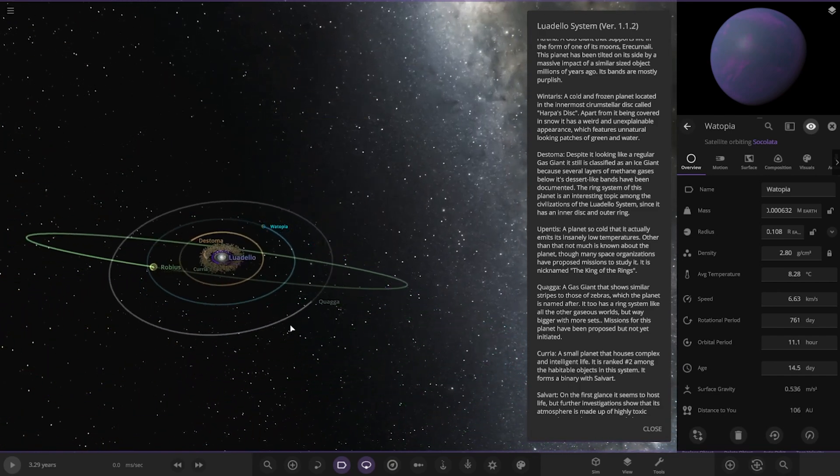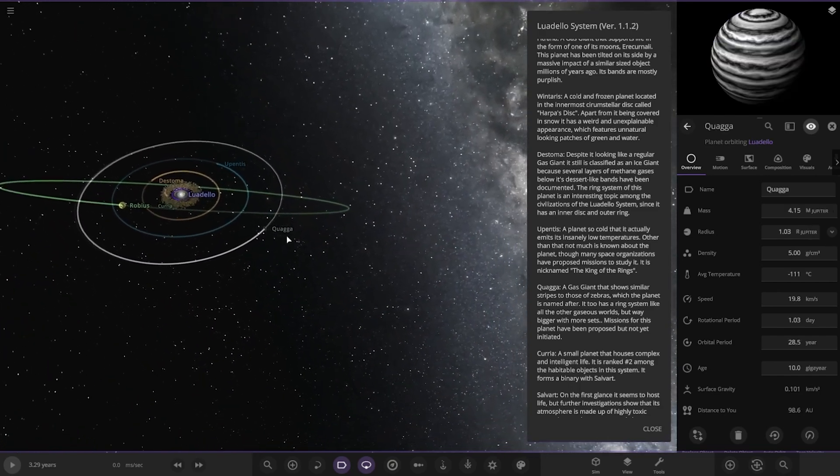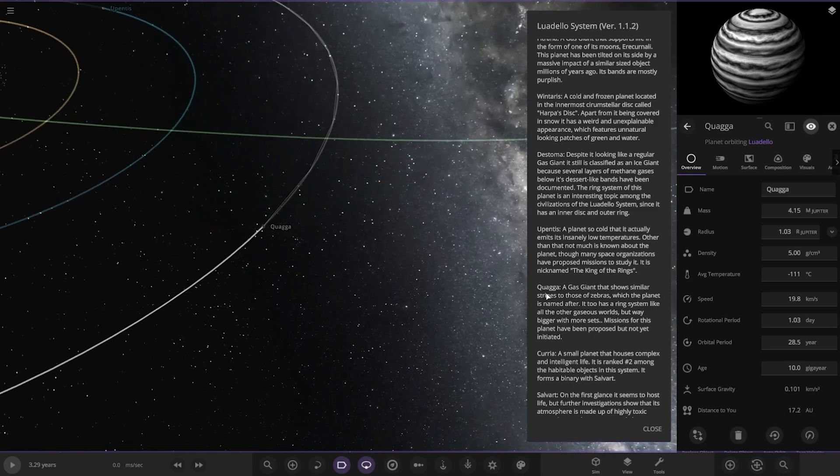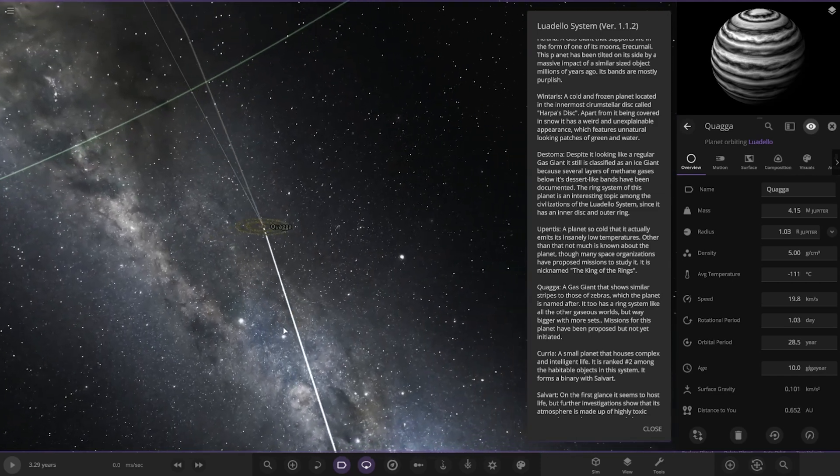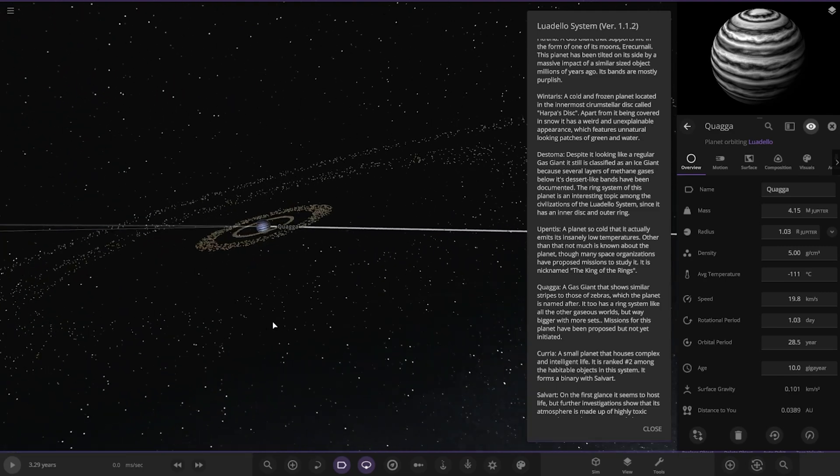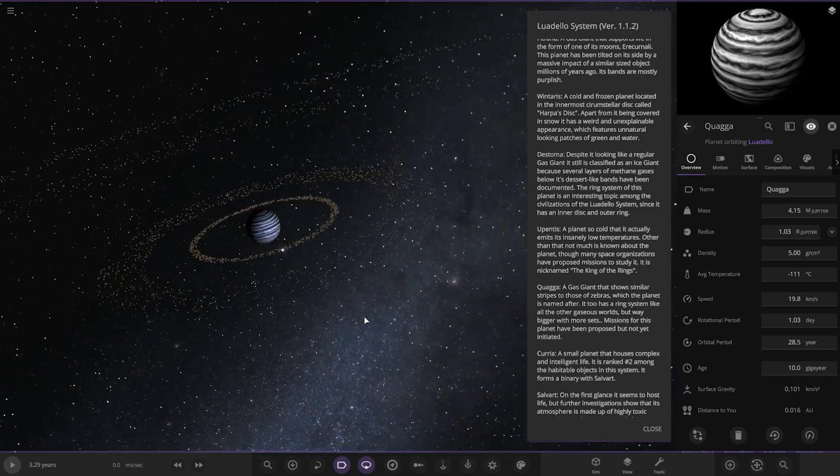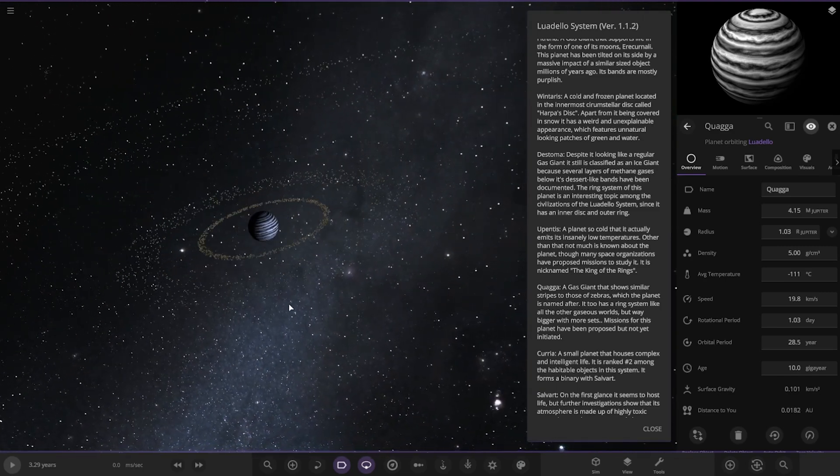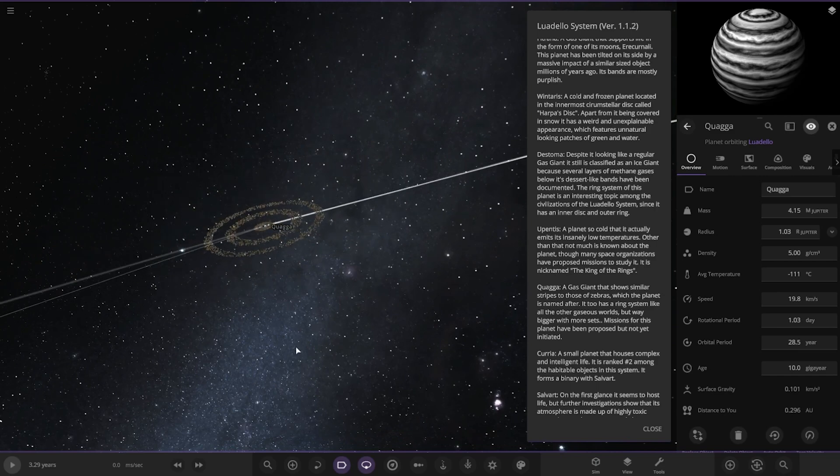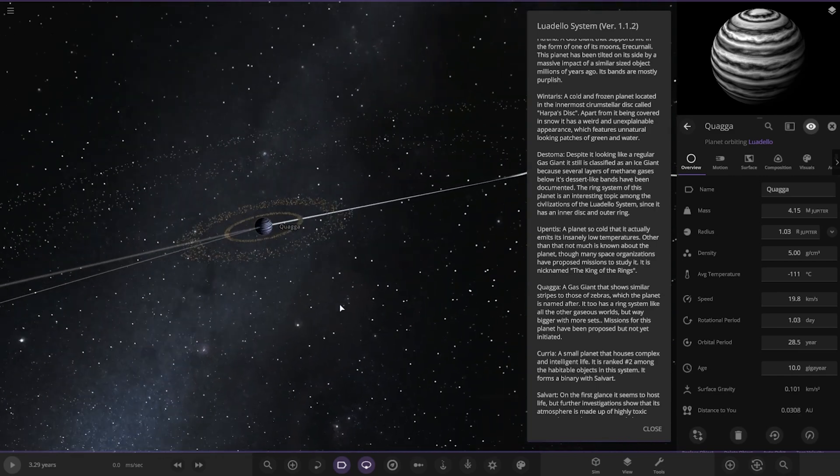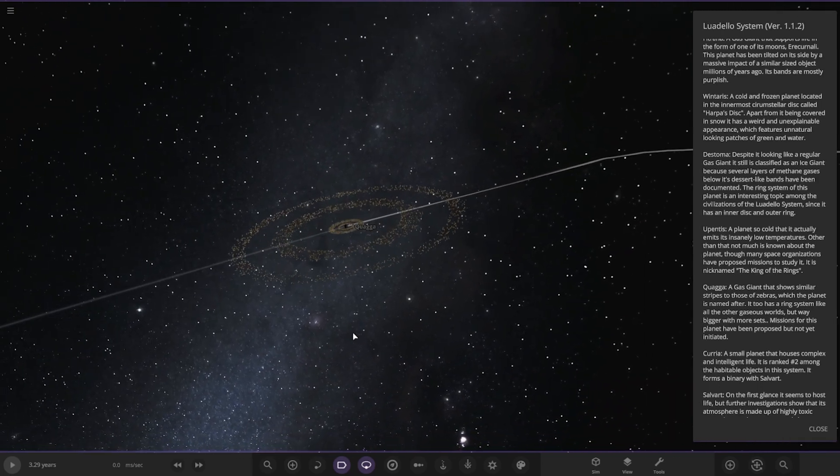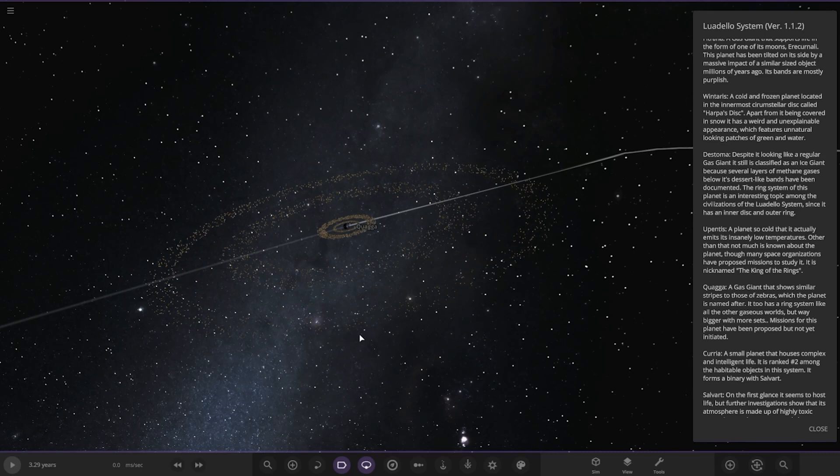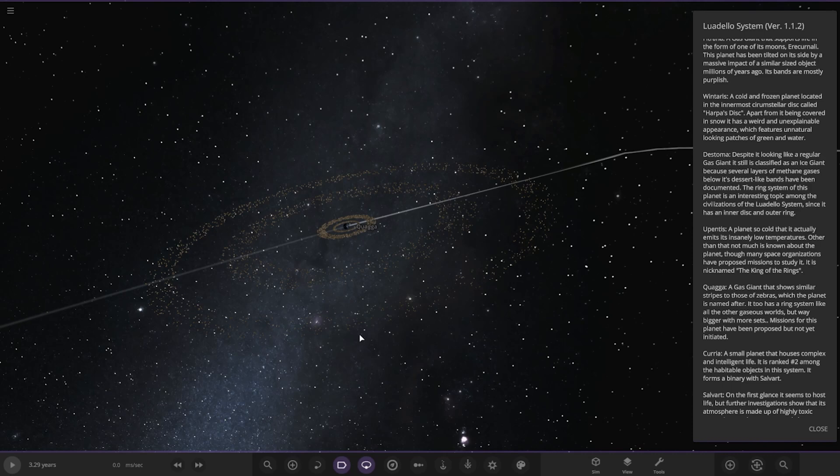Now we're moving on to Kuaga, a gas giant that shows similar stripes to those of zebras, which the planet is named after. It too has a ring system like all the other gaseous worlds, but way bigger with more sets. Missions to this planet have not been proposed yet or initiated. Look at that. It kind of reminds me of J1407b with the Saturn-sized, well the super Saturn rings that are larger than 60% of the Earth's orbit, I believe. That is just pretty wild stuff, pretty crazy indeed.